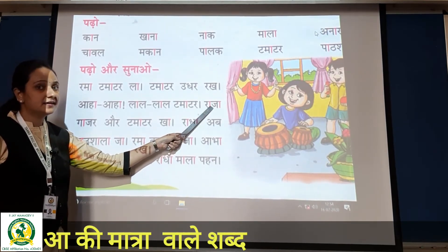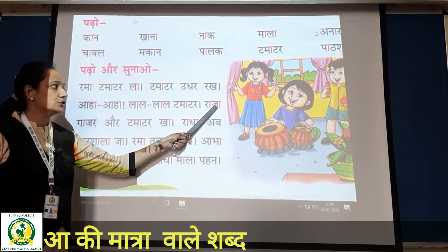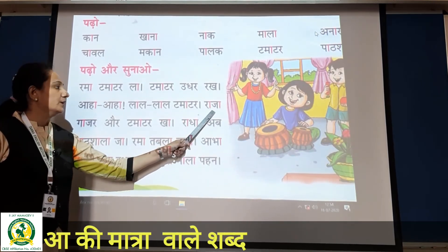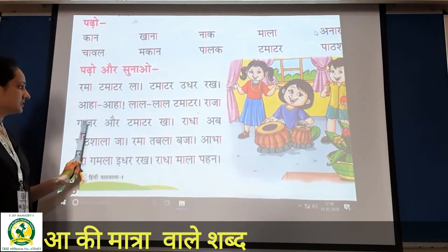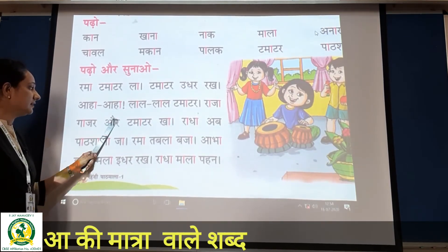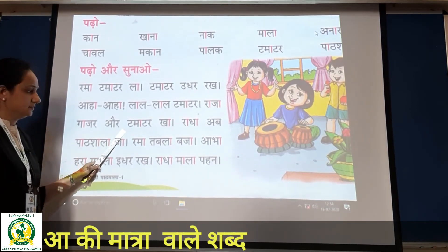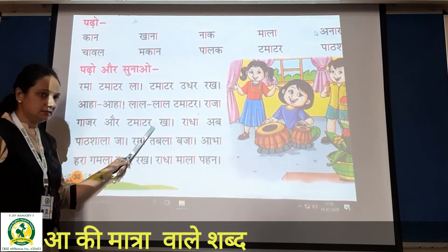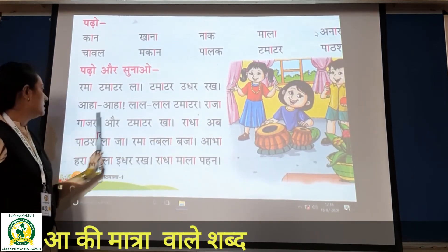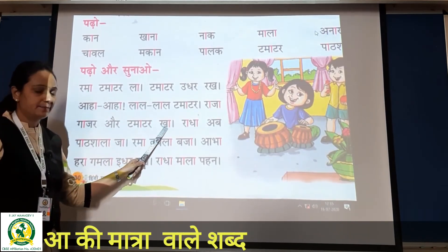Yeh kya hai? 'Ra' ke aage matra — matlab kya hua? 'Raa'. Aur 'ja' ke aage aa ki matra — matlab 'jaa'. Ra + ja = raja. Ra, ja. Ga + ja = gaja. Ga, ja, ra. Yeh kya hai? Or — ora. Tamatar kha. Raja, gaja, aur tamatar kha. Okay?